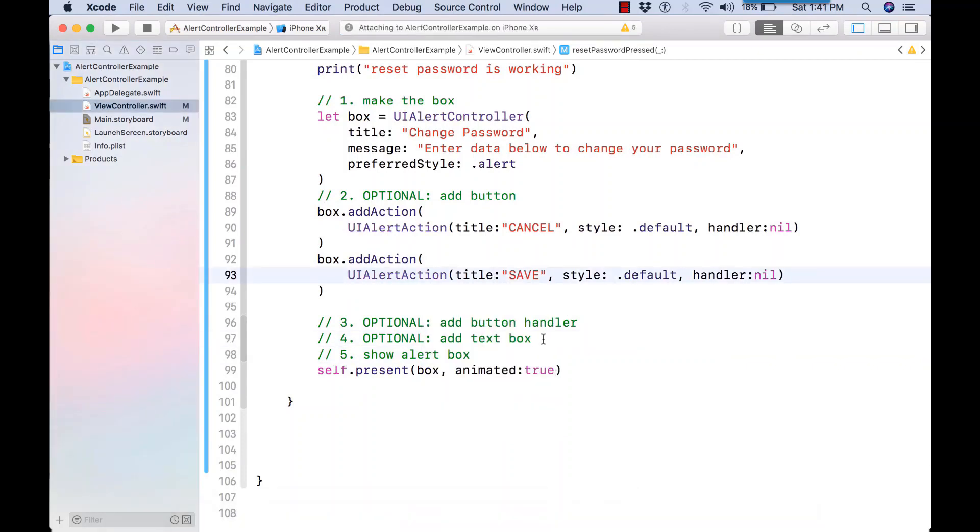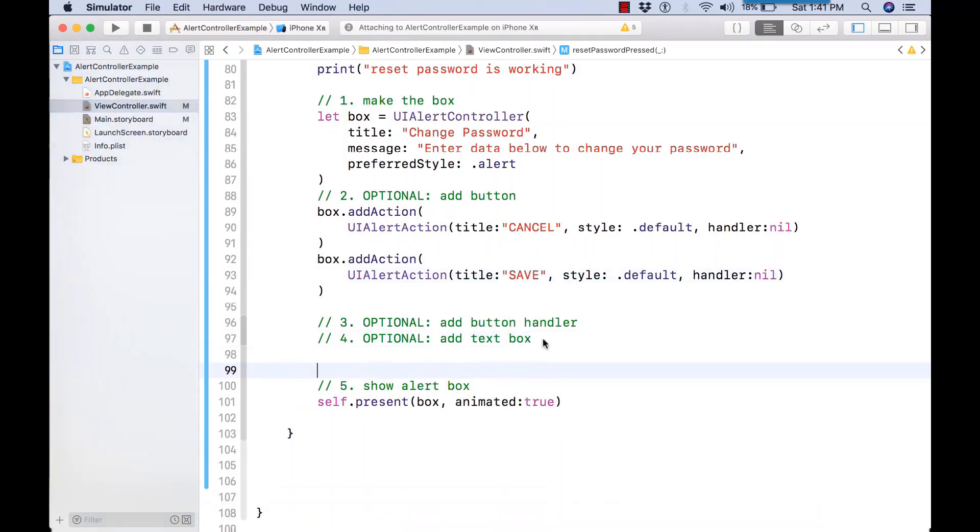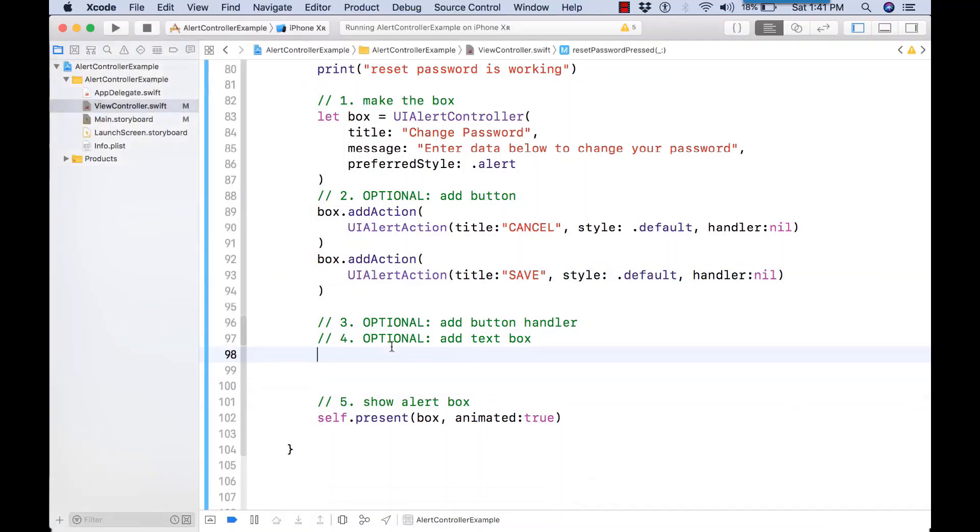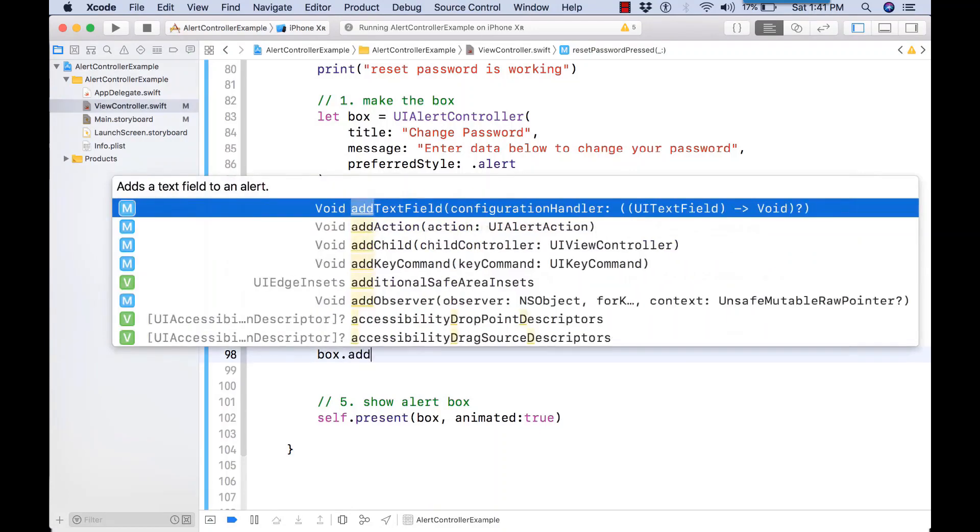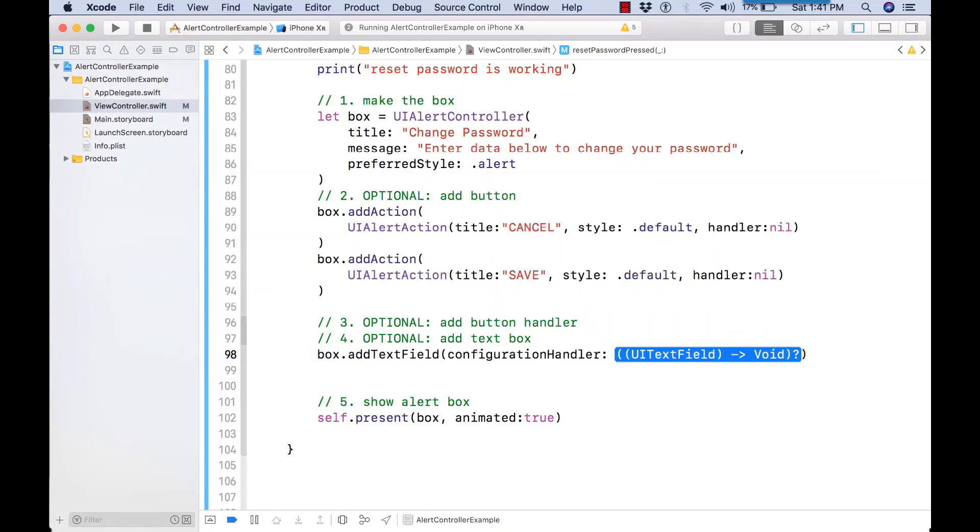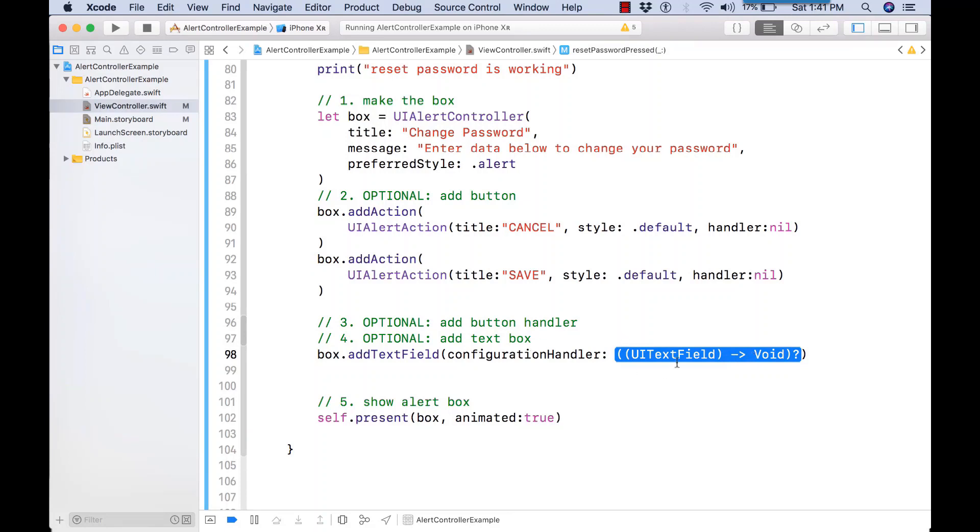How do we add a text box? So let's go to the box variable. addTextField is the function here. Bracket UITextField, returning void. So here, we know in Swift, that's a function returning a value, which is void in this case.